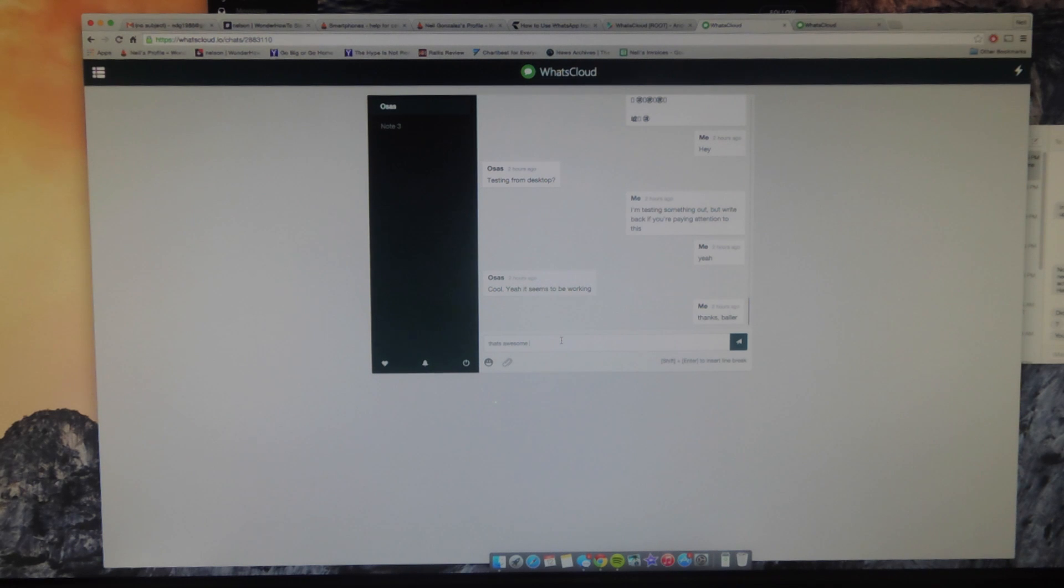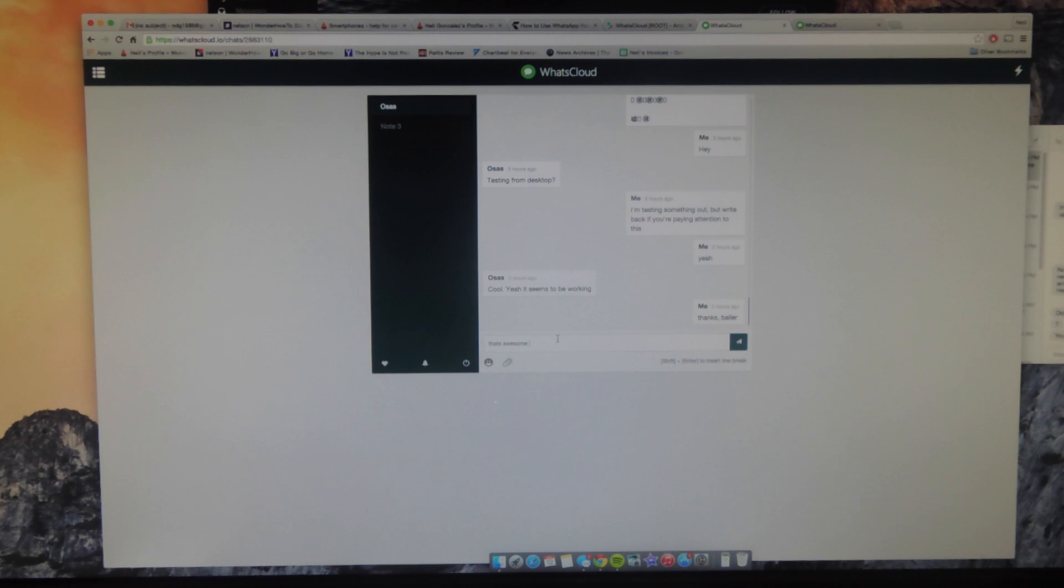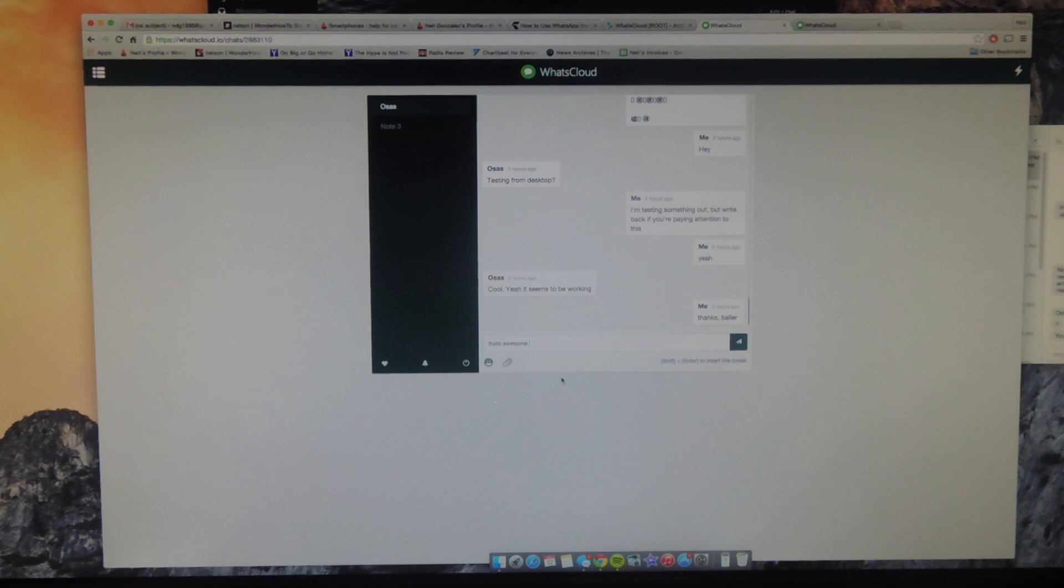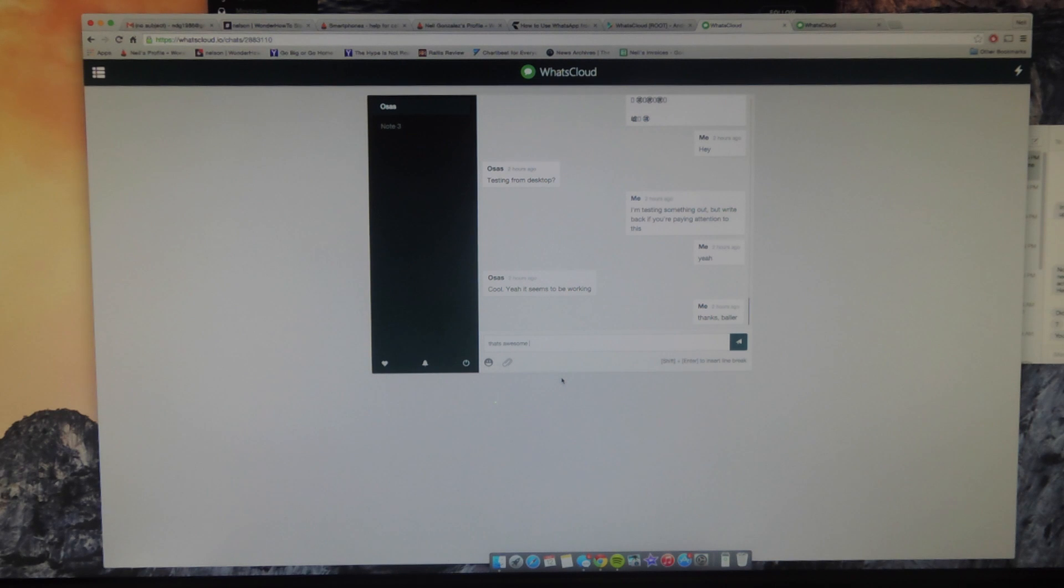So definitely try it out, and check out the full guide on gadgethacks.com. There are a bunch of details on how this actually works, your security, and also if you want to get rooted, you can find out using the guide on gadgethacks. So don't forget to like, comment, and subscribe for some more gadgethack videos. Thanks, guys.